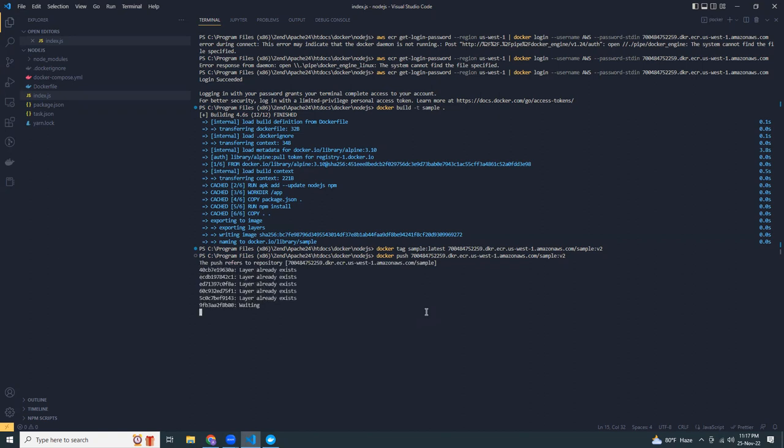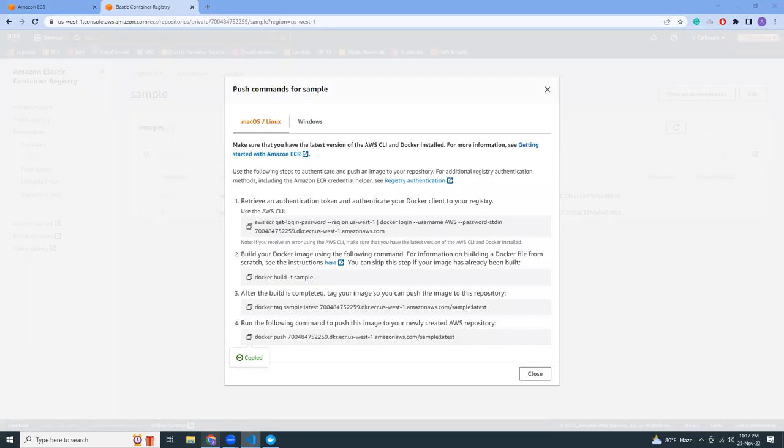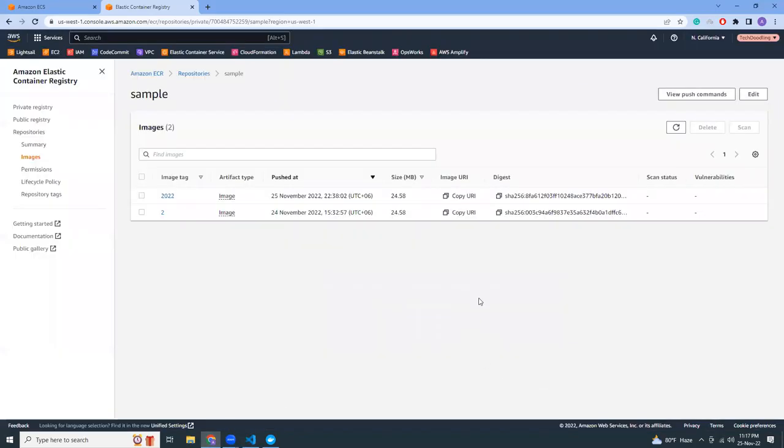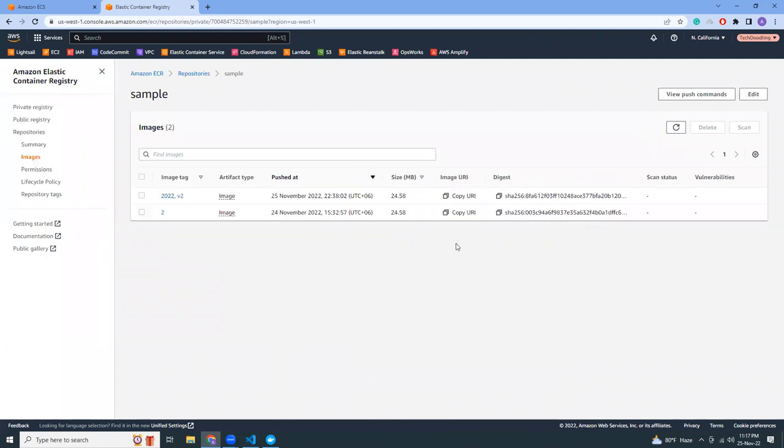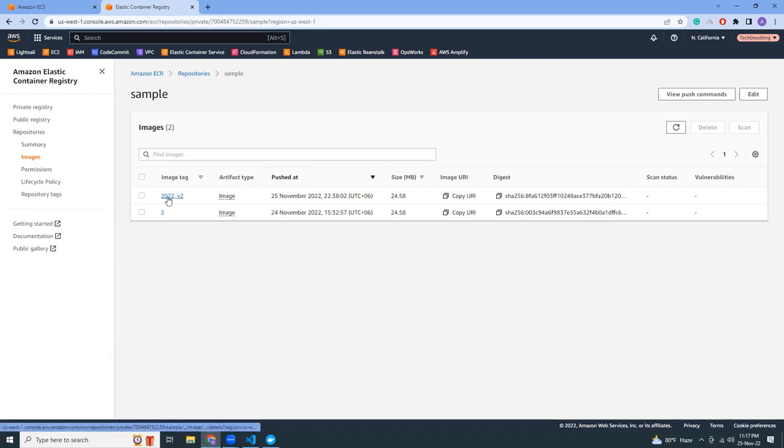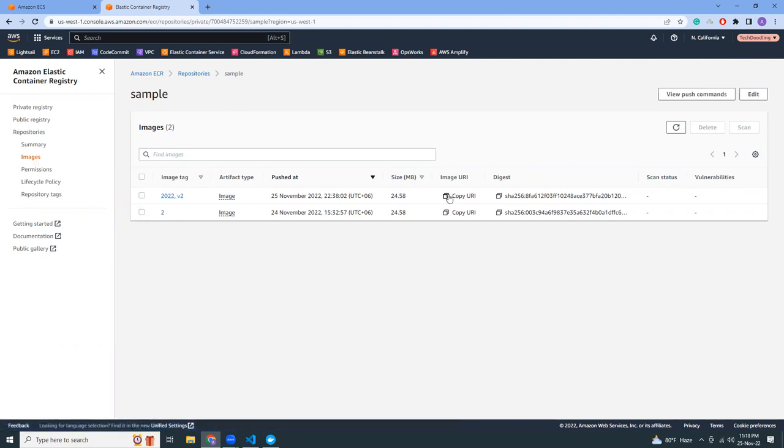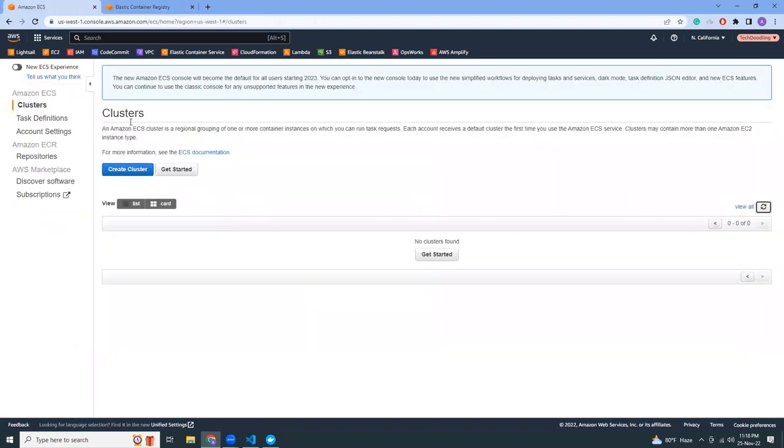It will take some time because it's pushing the Docker image into ECR. Based on the size of the image it might take some time. For me it's very simple, it's only 24 megabytes, but if you use larger images like Ubuntu it would be different. Now I'm going to copy this image URL and create a new cluster in ECS.